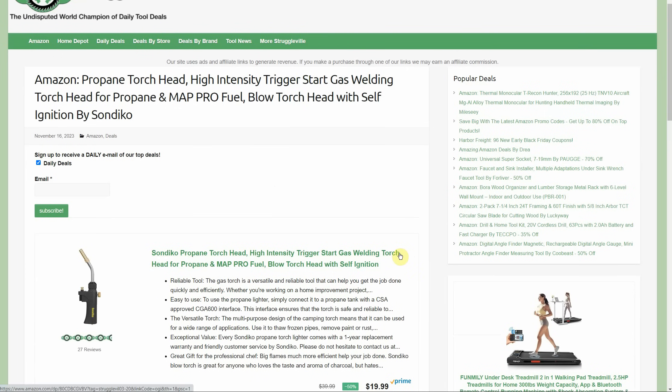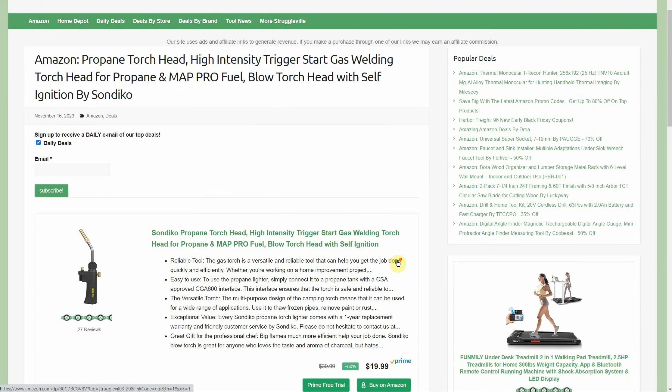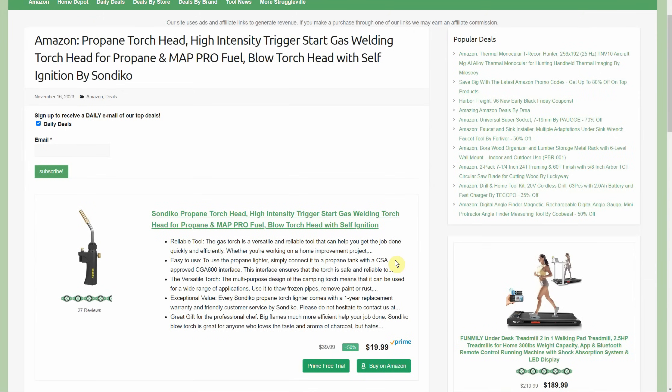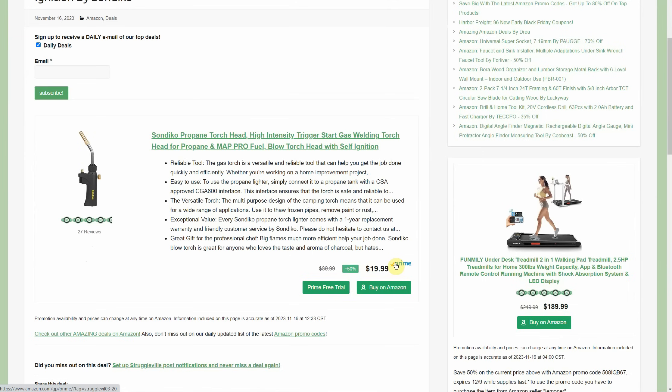Here we have a propane torch head - high intensity, trigger start gas welding torch head. This has a self-igniter and it's by Sandico, only $19.99. That is a sale price, not a coupon or promo code, so it can change at any time. Half price of normal and a good deal, especially with having the self-igniter. You can get them cheaper when you have to light it yourself, but obviously not as convenient.